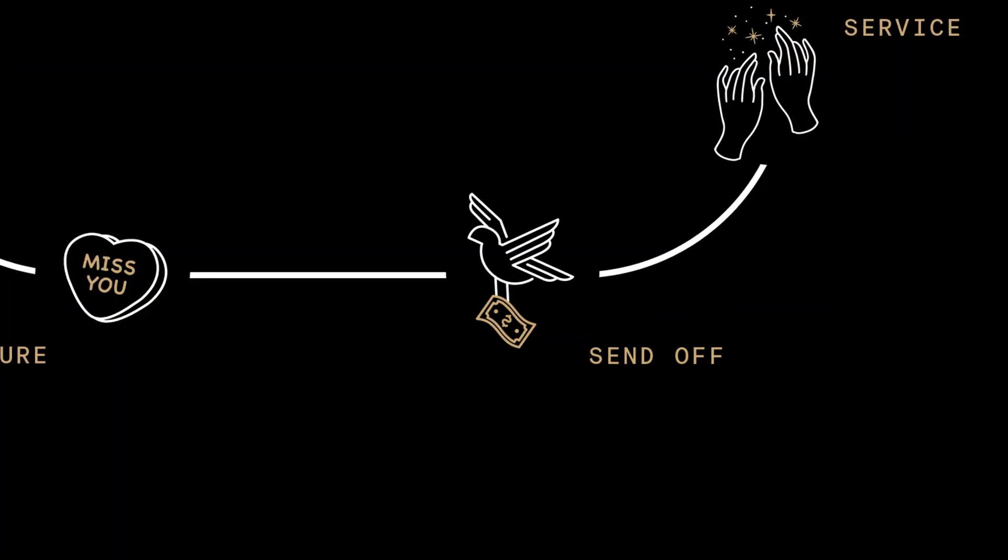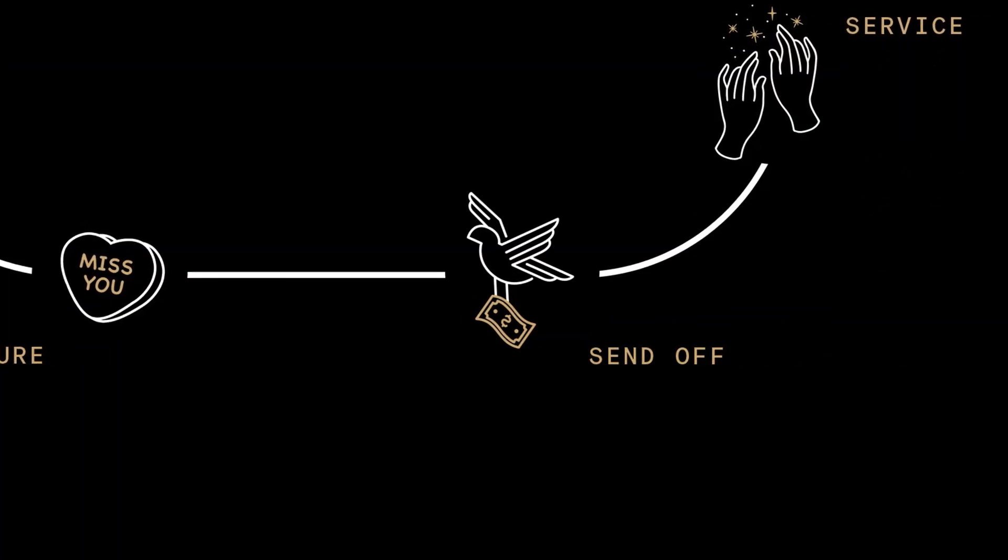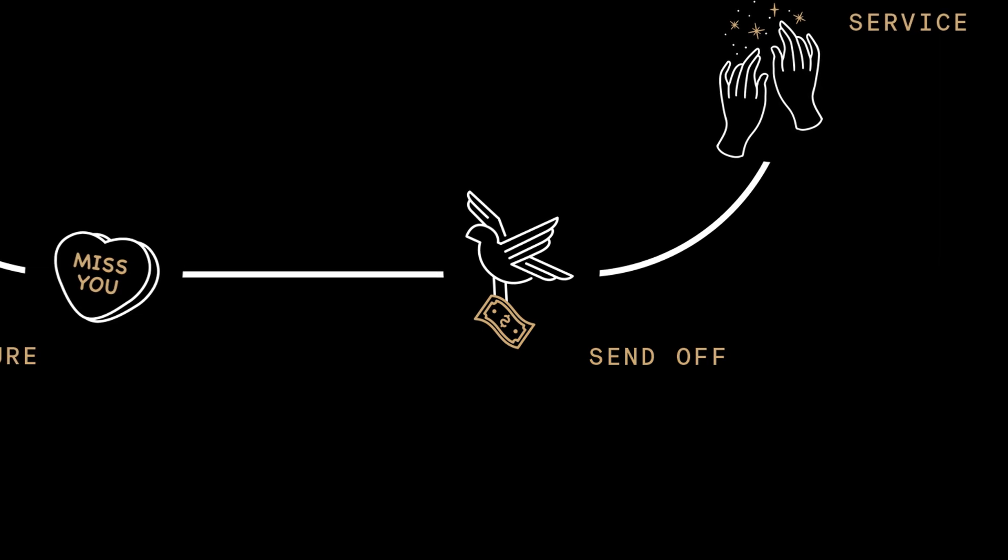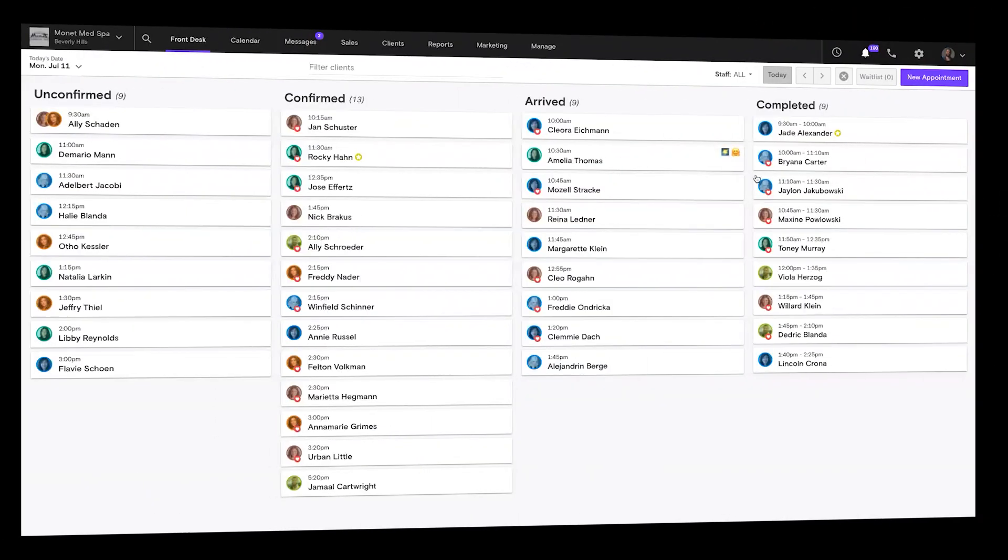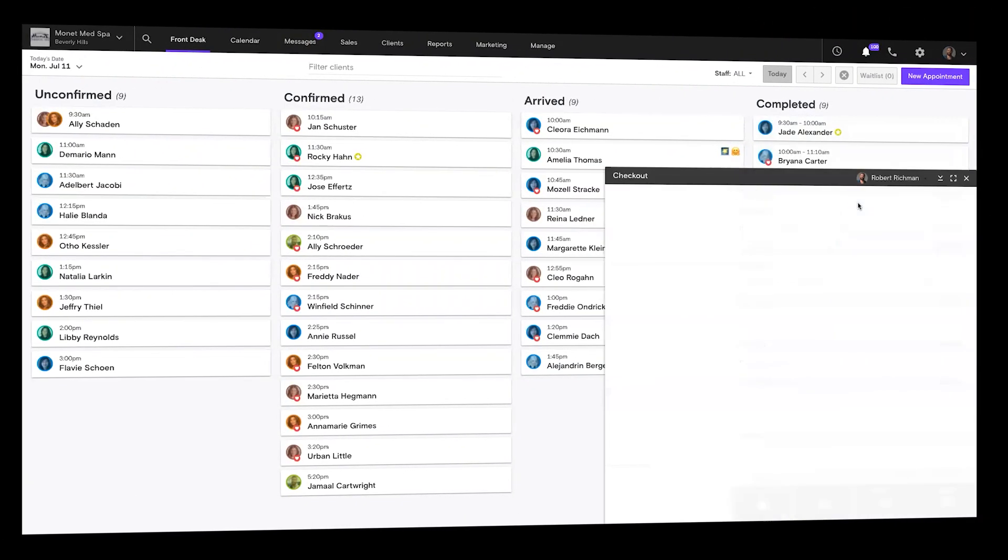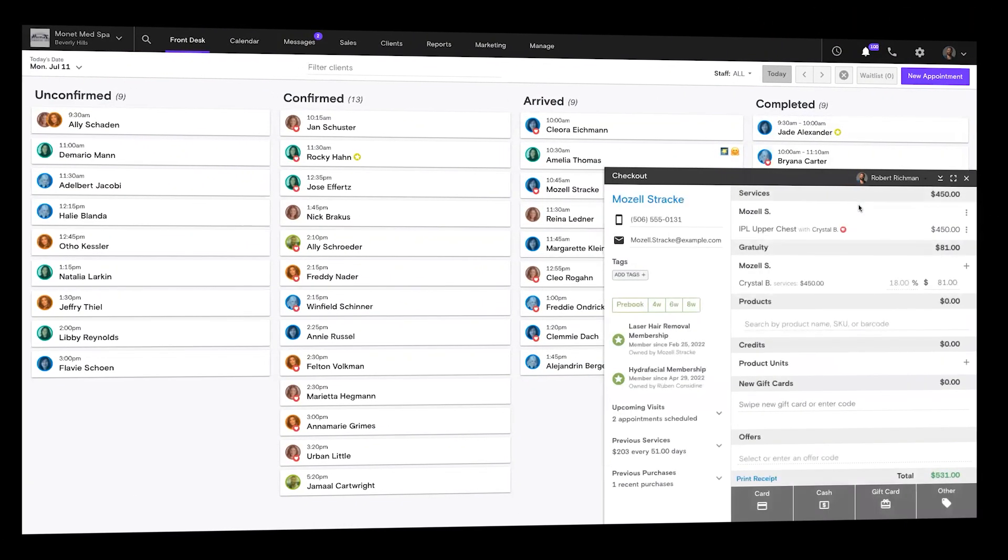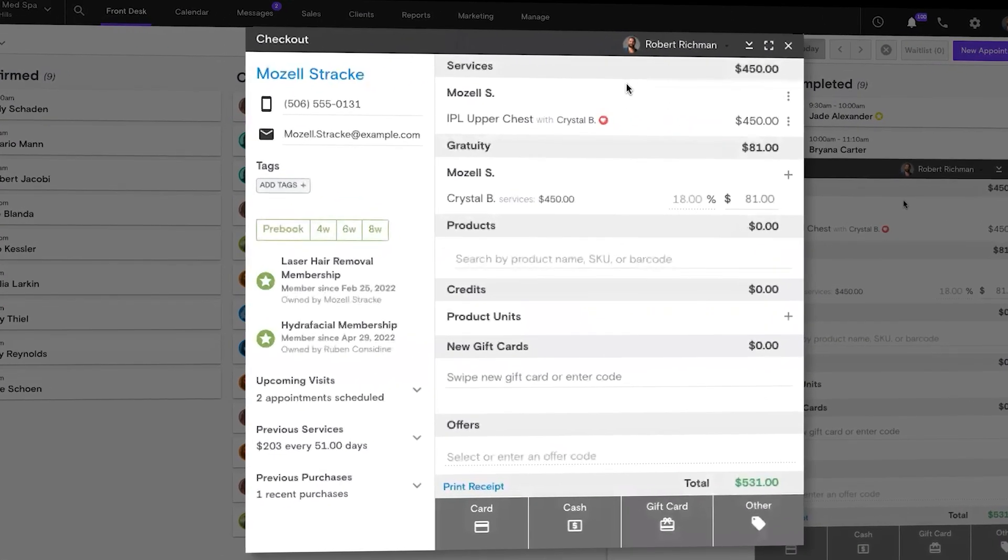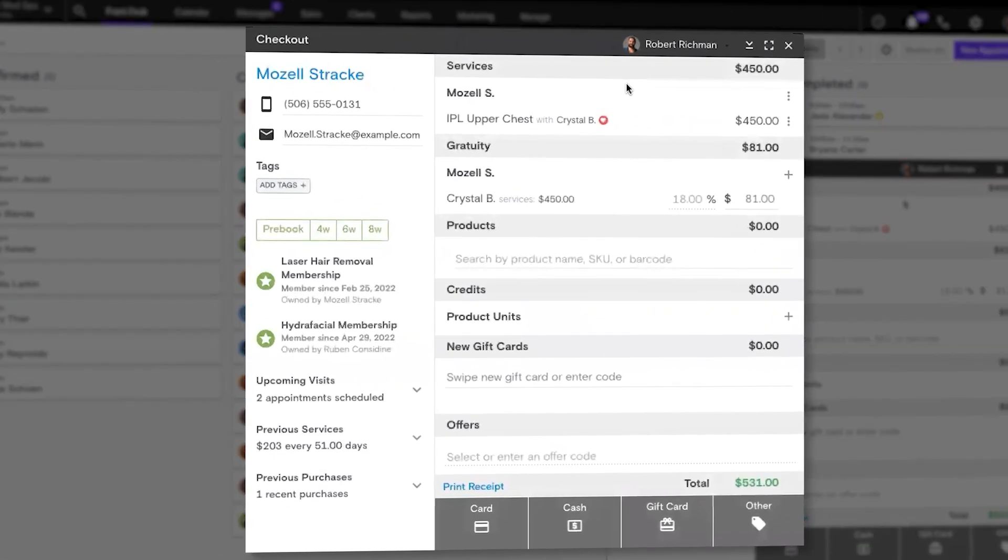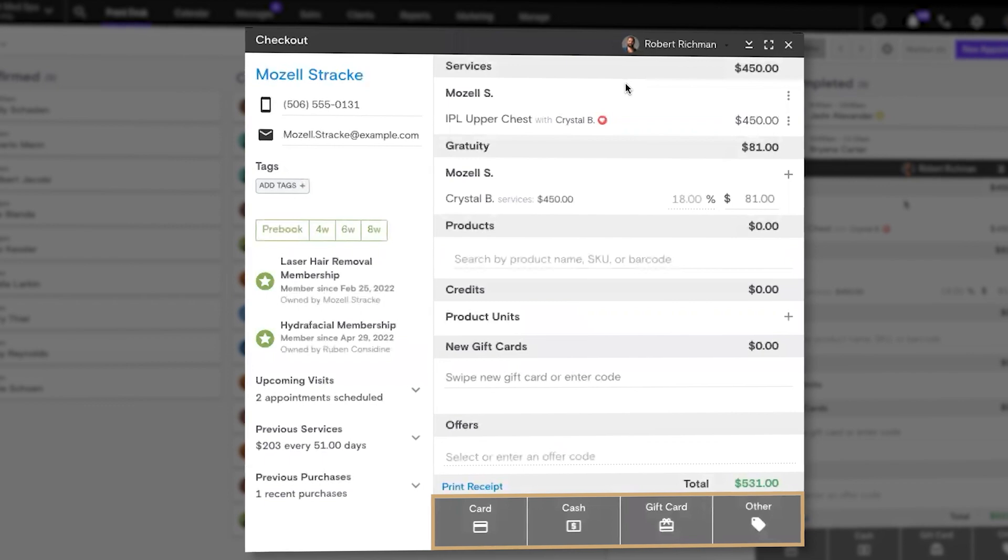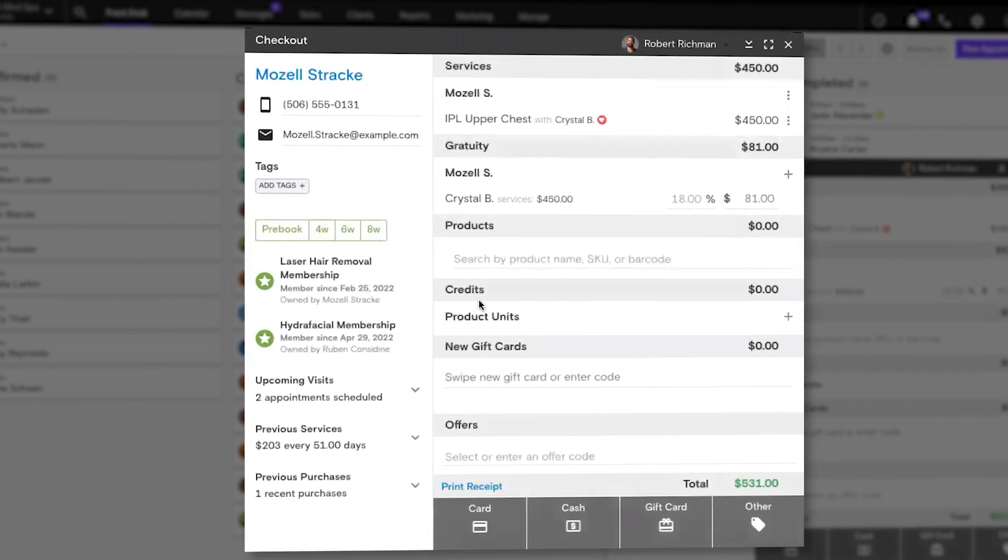Once clients are looking and feeling their best and ready to go, Boulevard payments enable a high-end, no-swipe checkout experience. Service providers can check a client out right from their mobile device using the payment methods you collected at check-in.